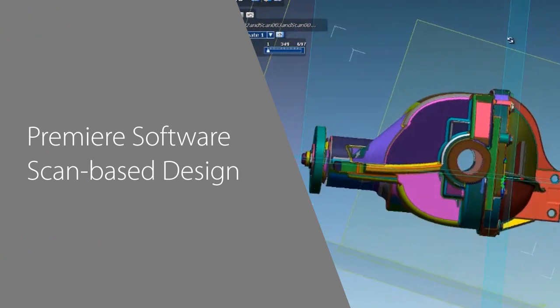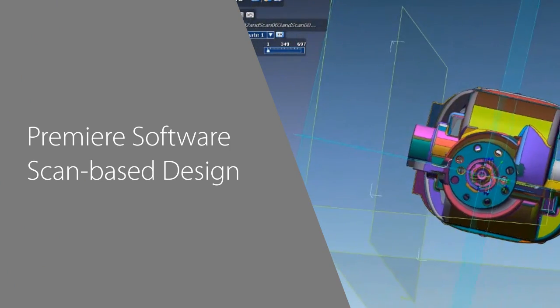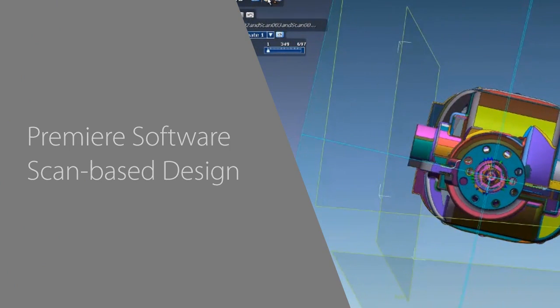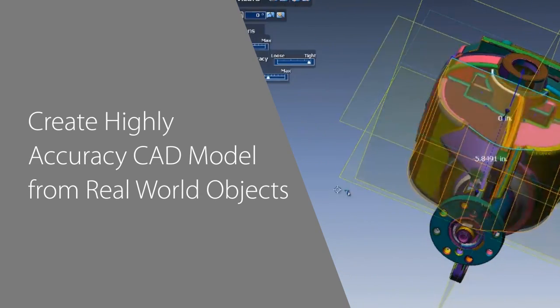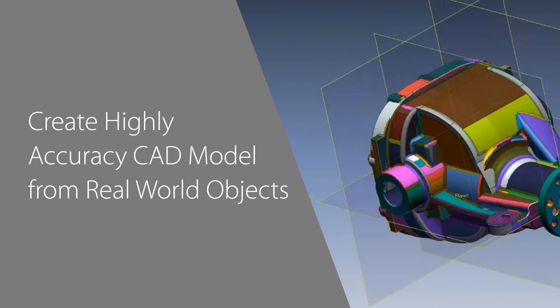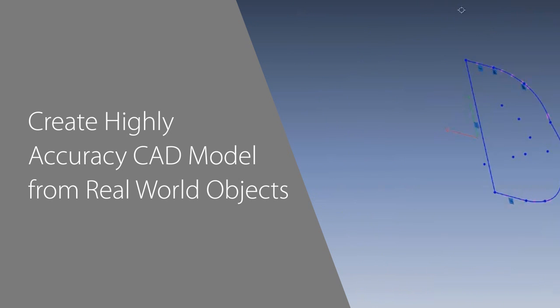Geomagic DesignX is the premier software for scan-based design. With DesignX, you can create highly accurate CAD models from real-world objects.